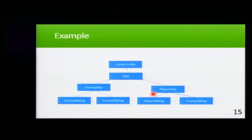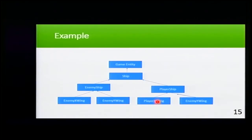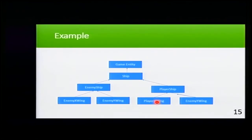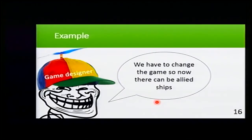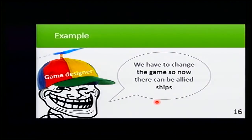These enemy ships can either be enemy X-wing or Y-wing and the same with the player ships. We are very happy, our game runs very well. And suddenly, our dear game designer comes and says, 'Hey, what's up programmer? We have to change the game, so now we want a lead ship.'